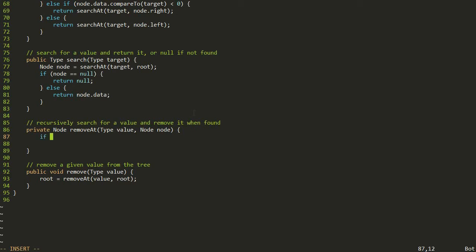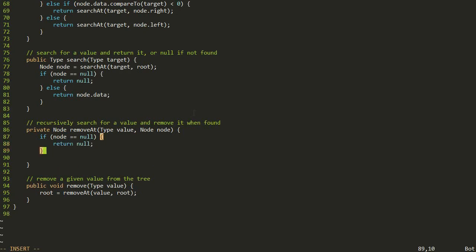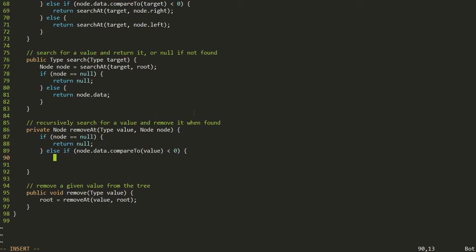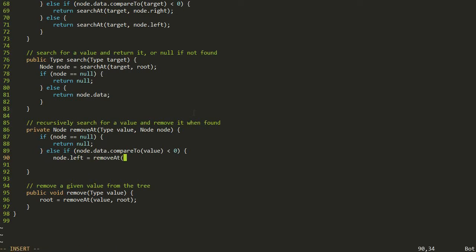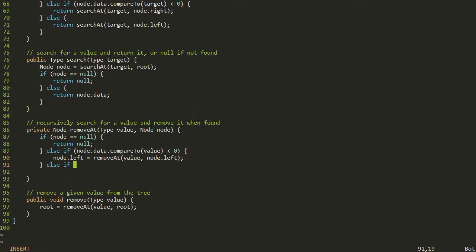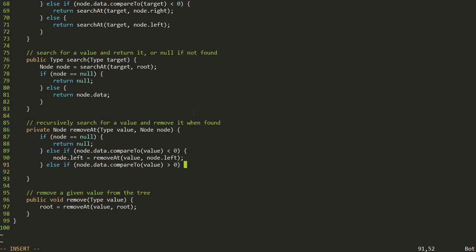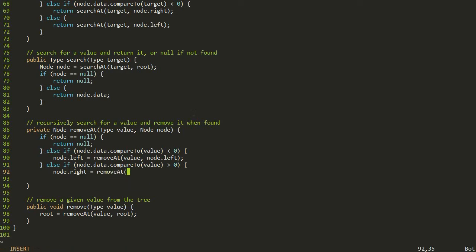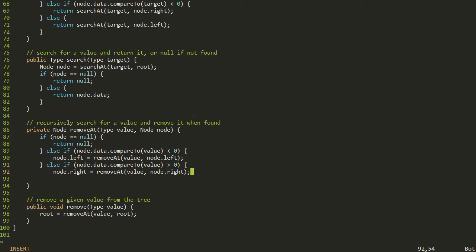The first part of this is basically the same thing as the recursive binary search algorithm that we already implemented — we actually do this for searching, for inserting, and we're also going to do it for removing. So the first step is to check if the node is equal to null — in that case, we're just going to return null, because the thing wasn't there and we should bail from the search. Otherwise, we're going to need to do comparisons on the data. I'll say if node.data.compareTo the value we're looking for is less than zero, we're going to have to go to the left direction, so the left subtree is the result of calling removeAt the same value but to the left. Then else if node.data.compareTo this value is greater than zero, we're going to do the other way and say node.right equals removeAt the same value and node.right.